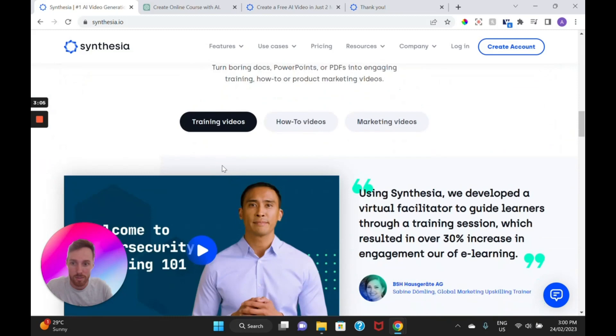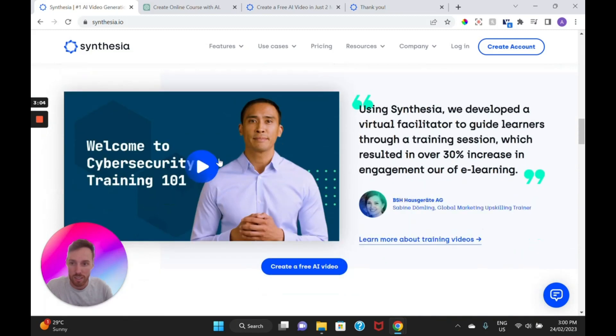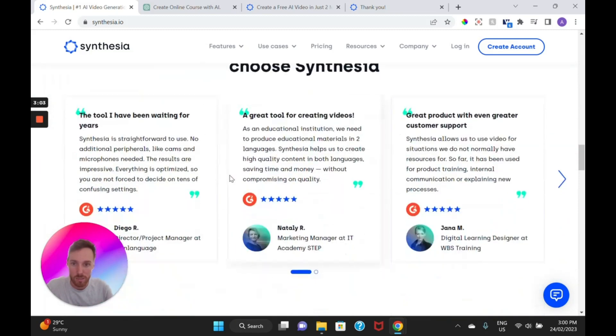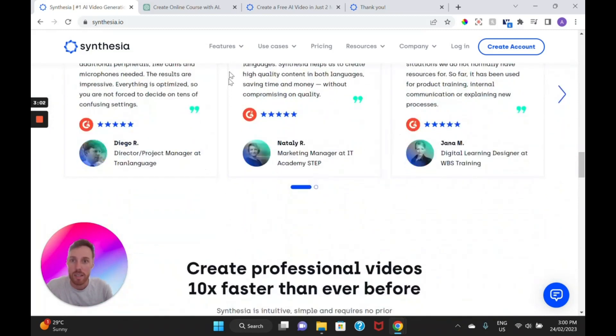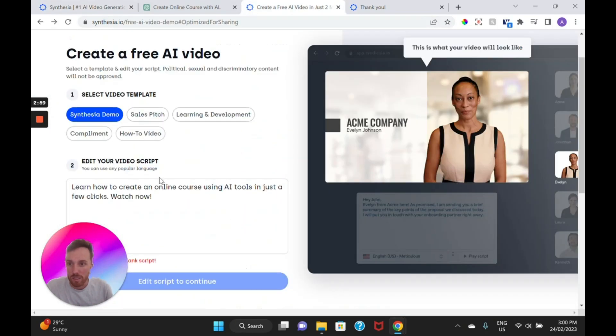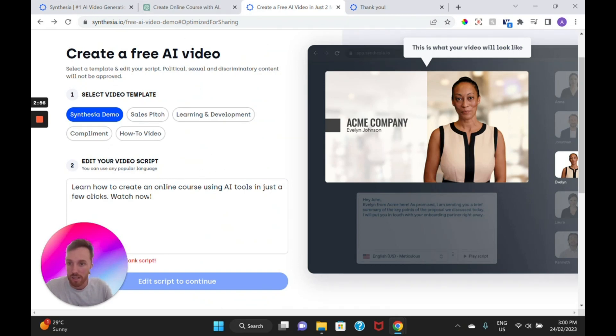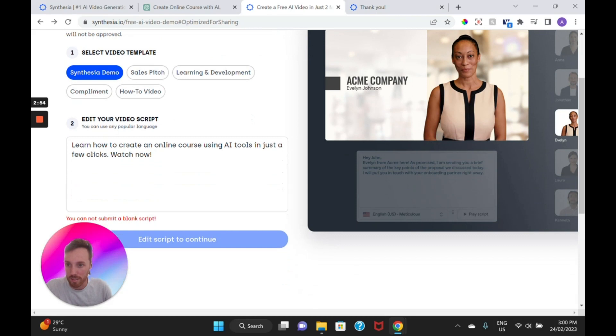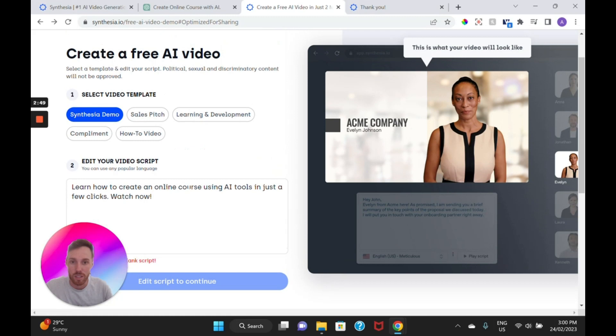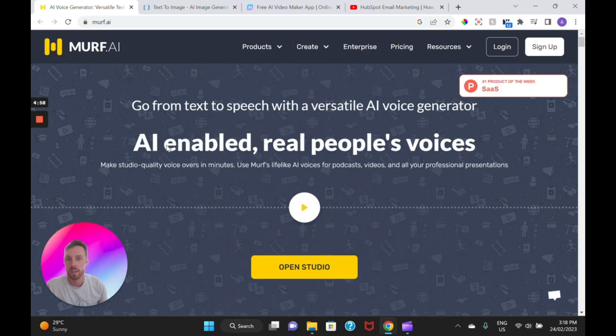So you can go to synthesia.io to find out more information on it and see some of the video demos there. I've gone in and obviously copy and pasted that ChatGPT one into here. I could go ahead and edit some things in there and then submitted it to get a free demo video back which I will show you now. Learn how to create an online course using AI tools in just a few clicks, watch now.